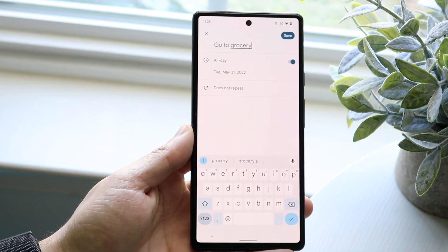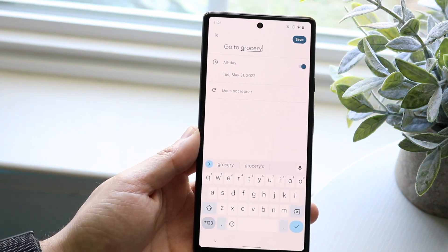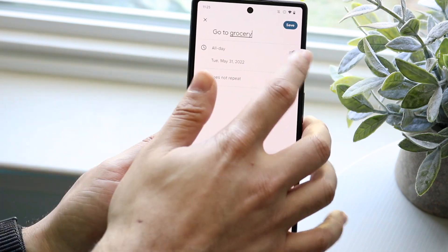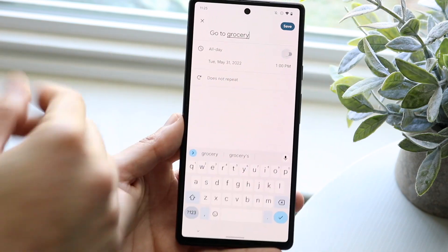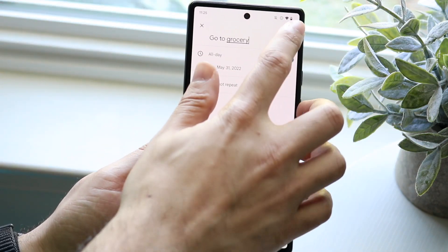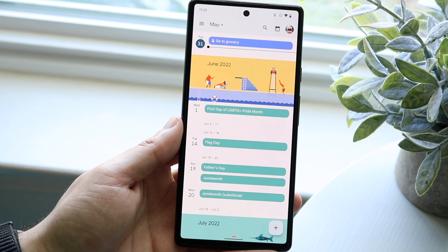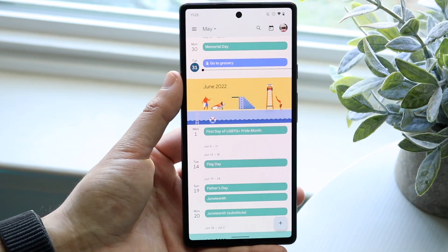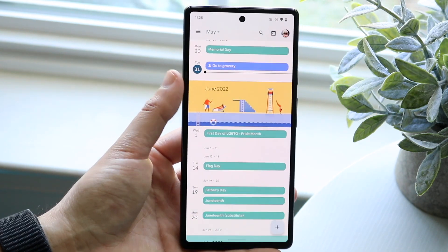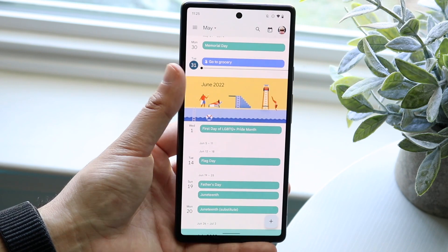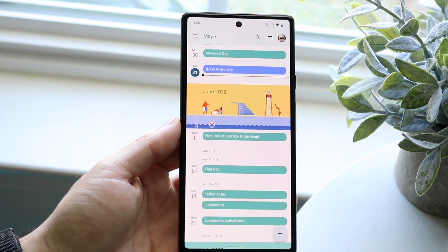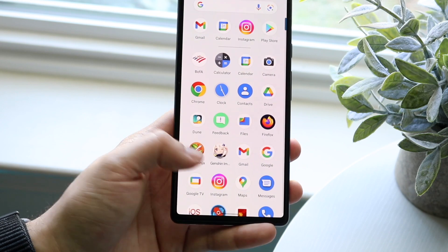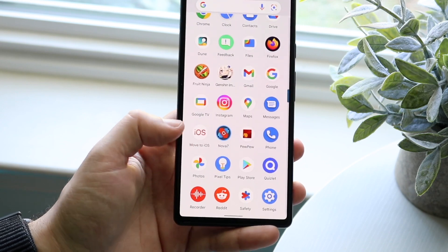For example, if I make a reminder to go to the grocery store, I can type that in, set it to all day, and click save. Now in my Google Calendar, it will notify and remind me that on Tuesday the 31st I need to go to the grocery store. That's basically how to do it with Google Calendar.